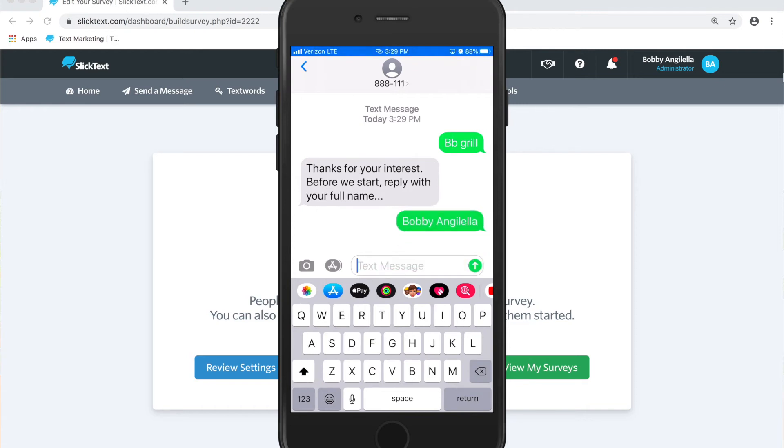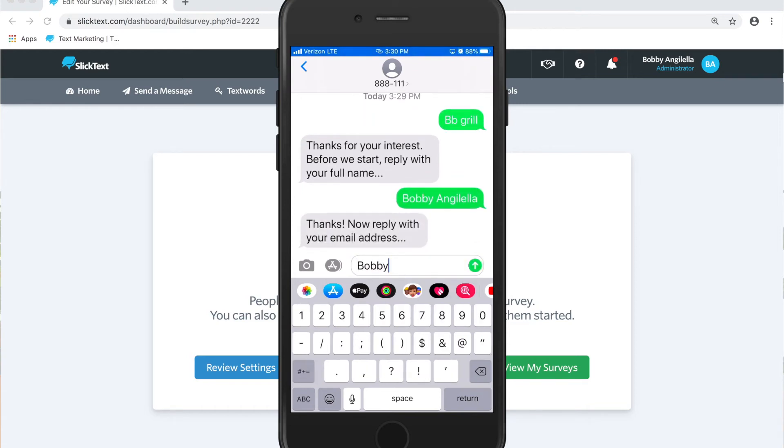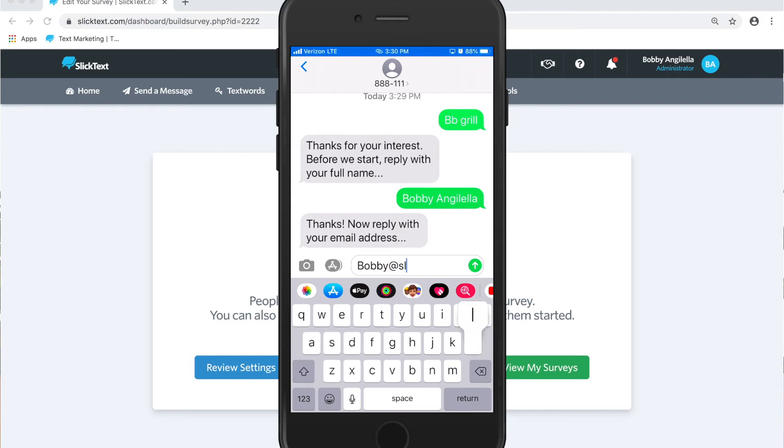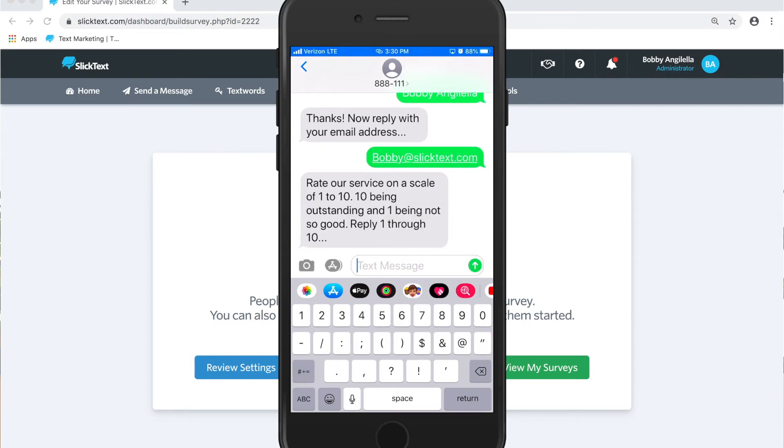Hit send and then it's going to ask for our email address. And we're just going through the flow of collecting this information from the participant. And the next question, rate it one through ten, we'll say a seven.